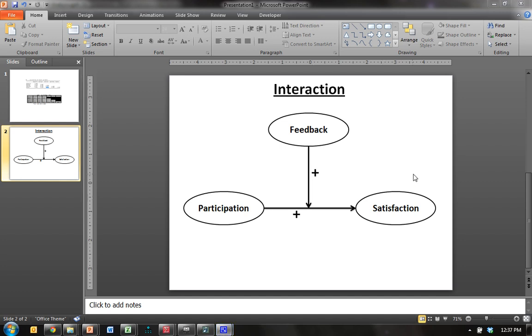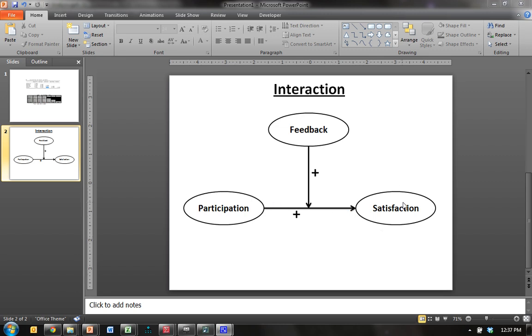Alright, I'm going to attempt in this video to demonstrate how to do an interaction analysis in PLS graph. Now, an interaction is another form of moderation in which a variable, like feedback, changes the shape or the value of the effect between an independent variable and a dependent variable. So in this situation we have here.